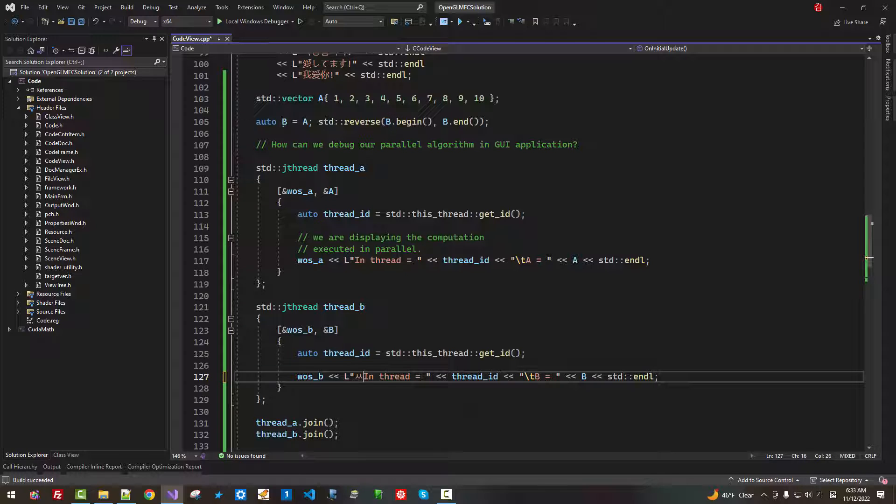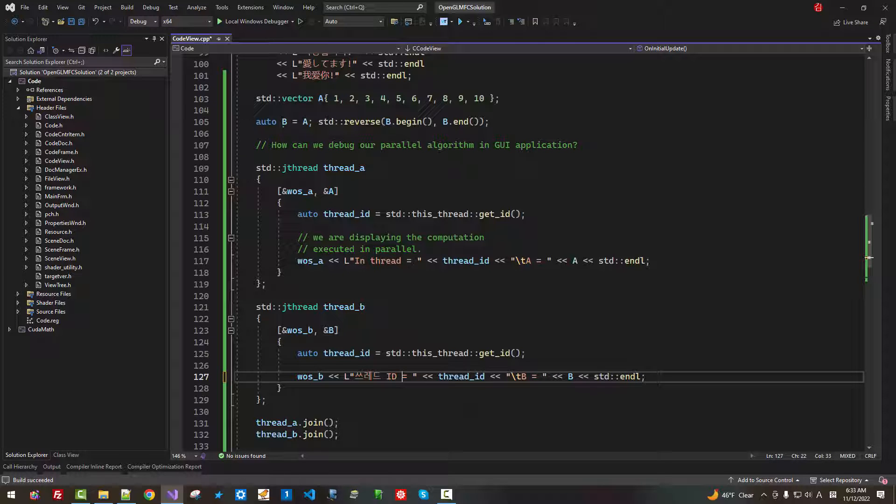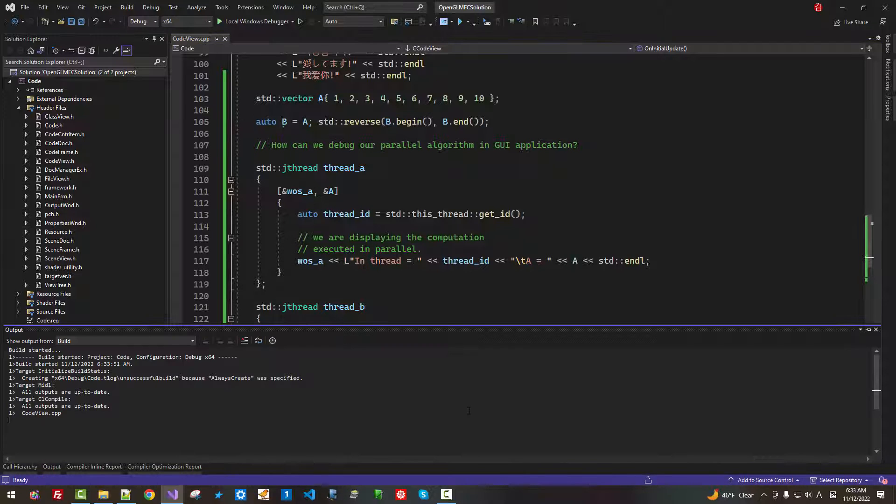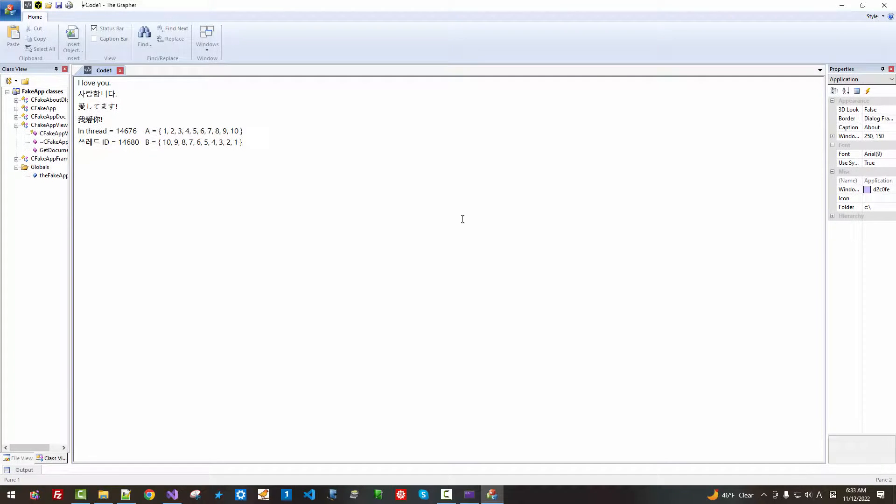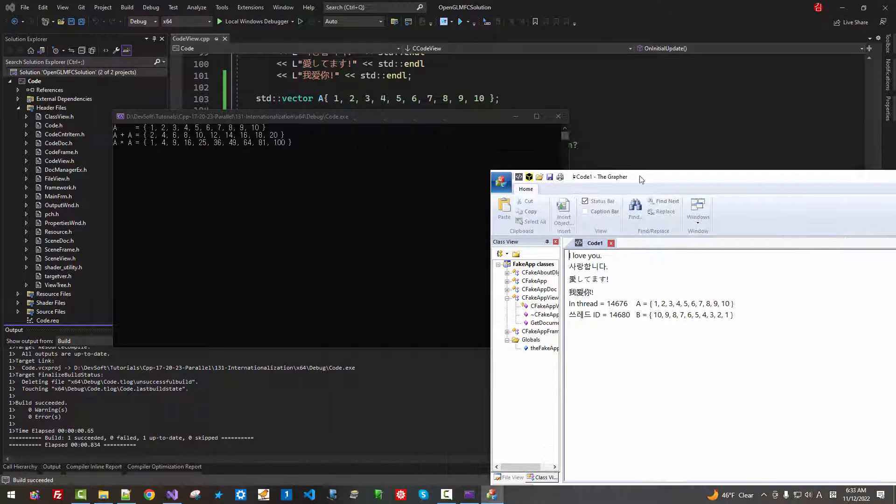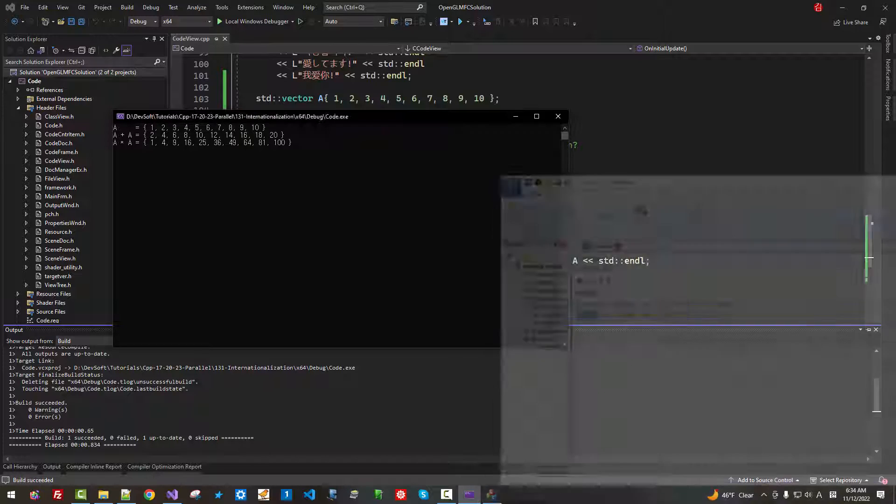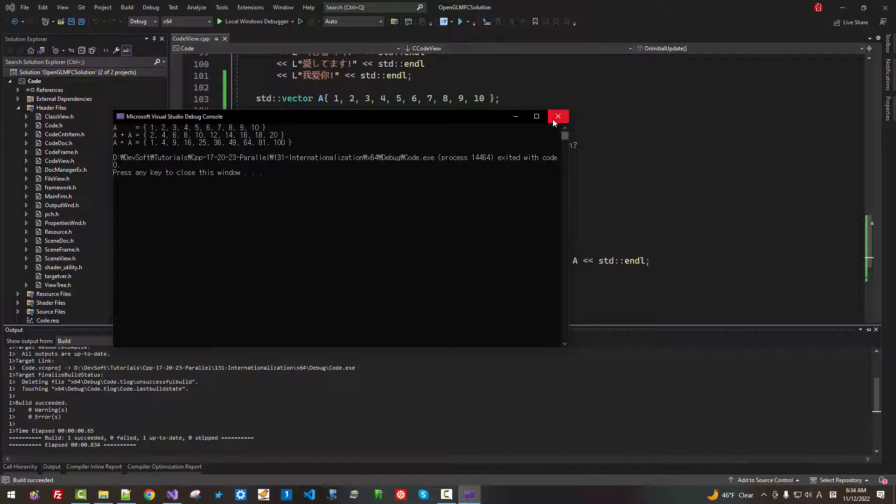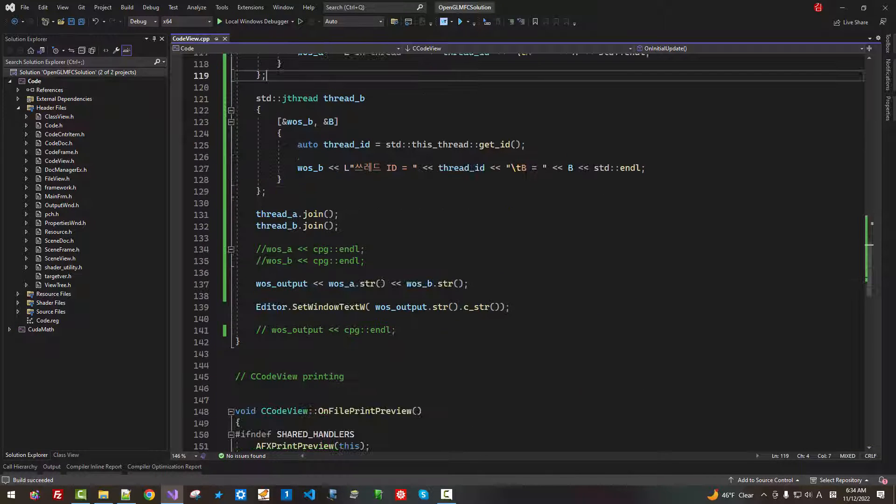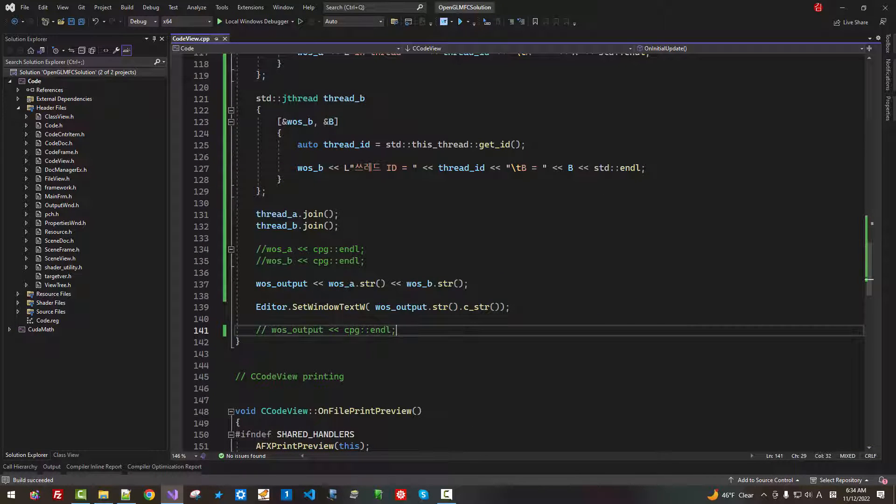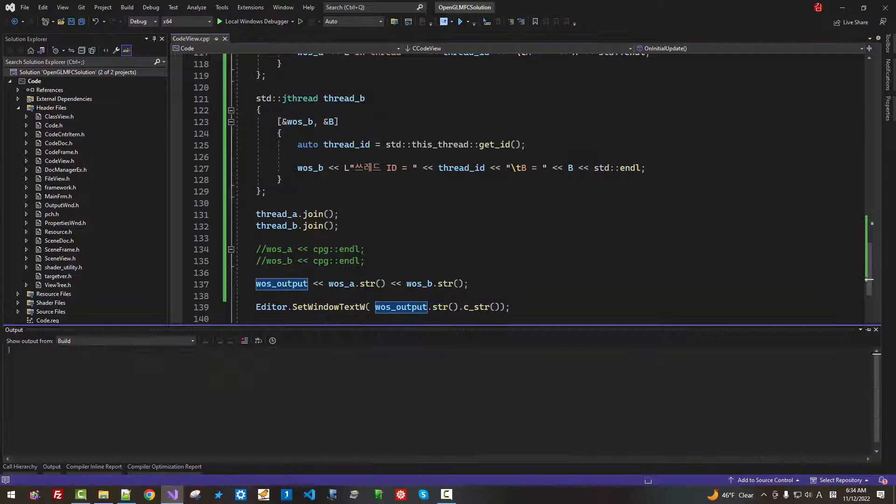I will close it. Please note that we can use Korean or Japanese or other international languages. Thread ID. For example, press Ctrl F5. Now, it is in Korean. Close it.